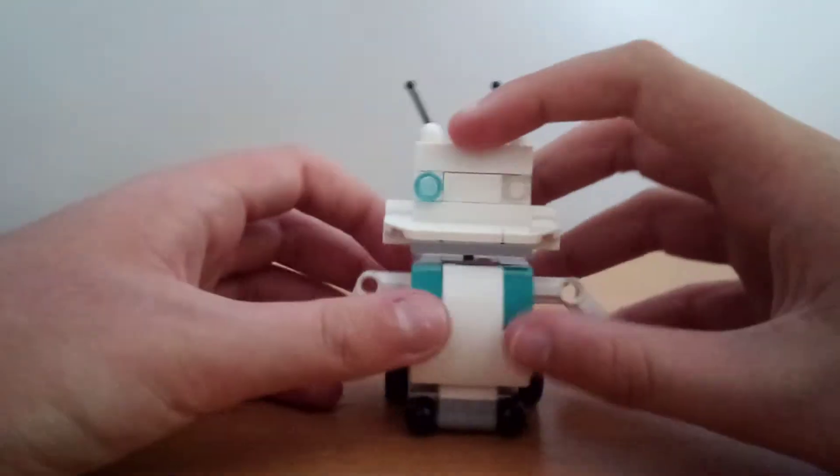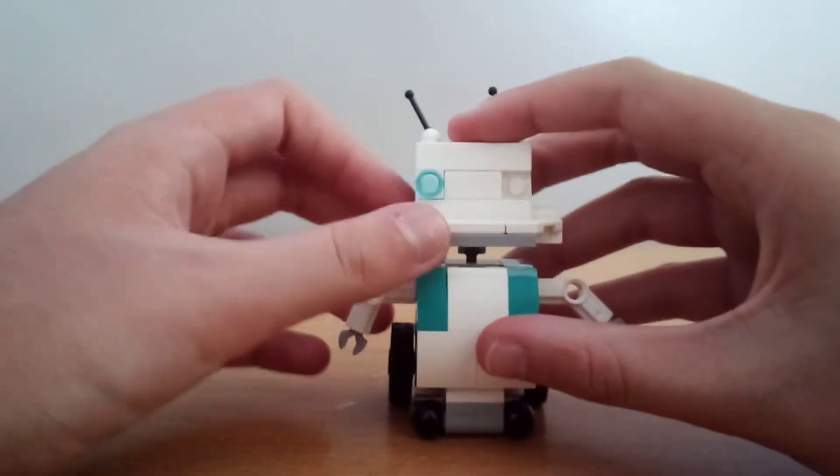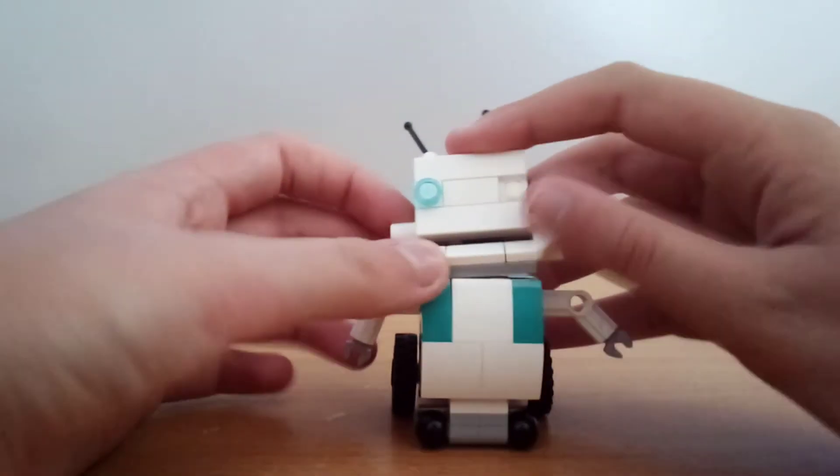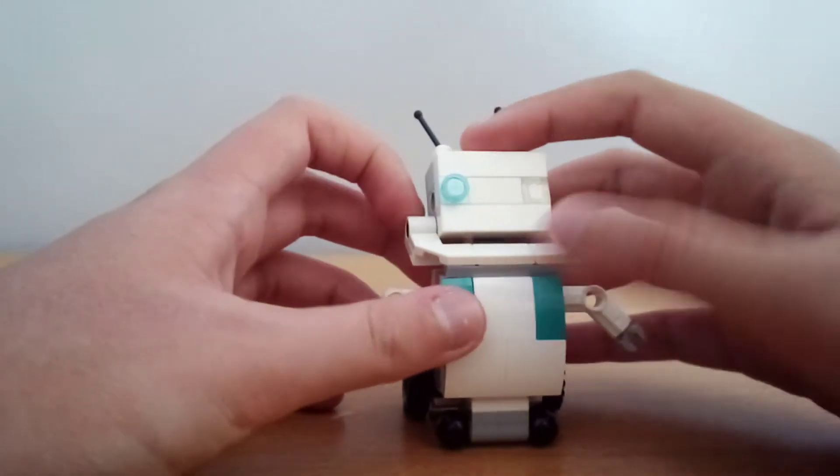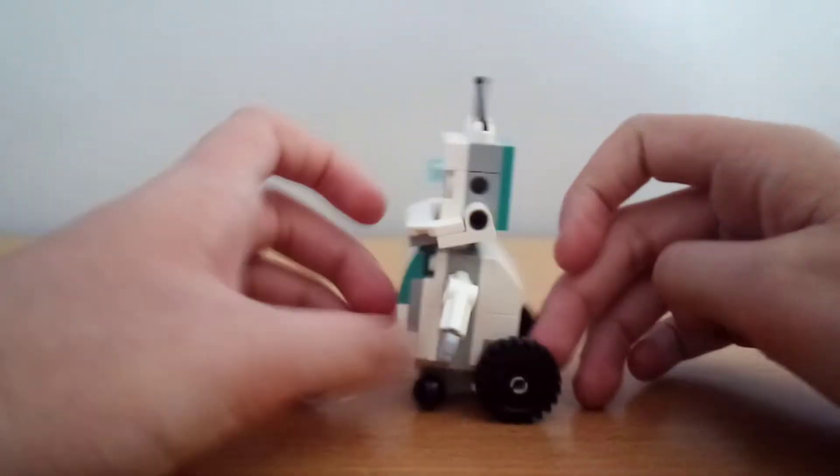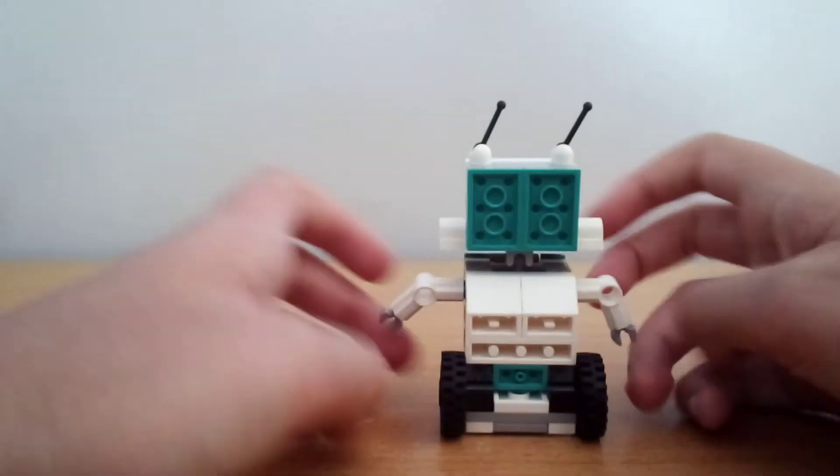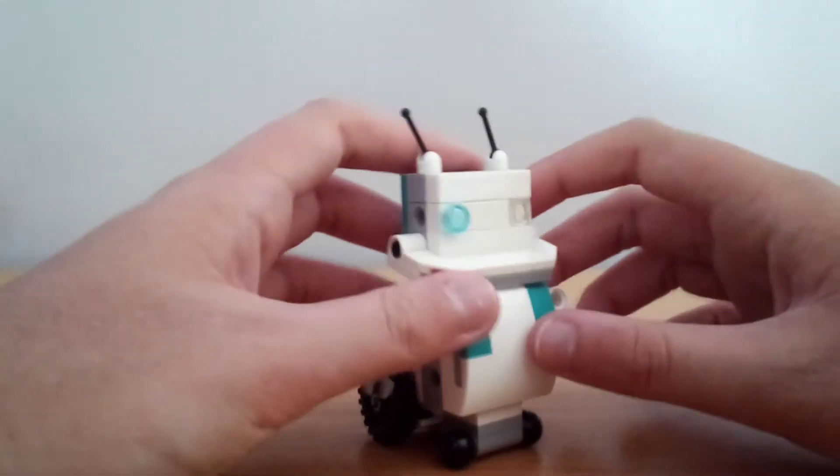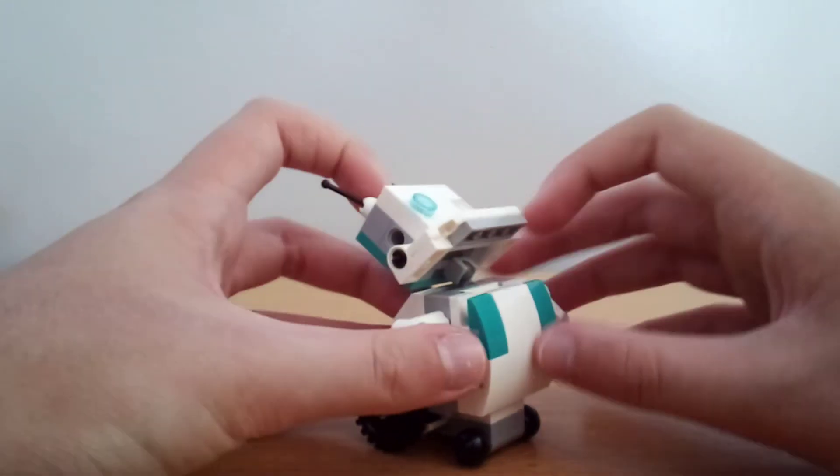And yeah, you can even open and close his mouth, which, that looks really cool. Here's how he looks from the back. Pretty simple. And yeah, his head's on a ball joint.